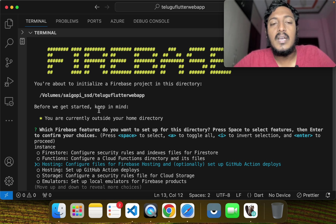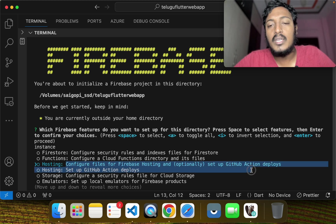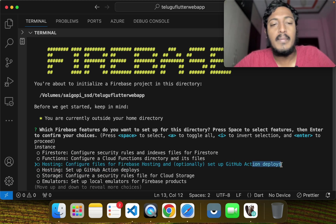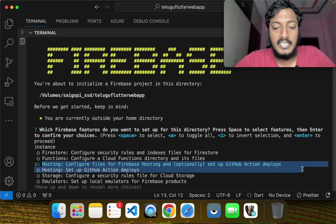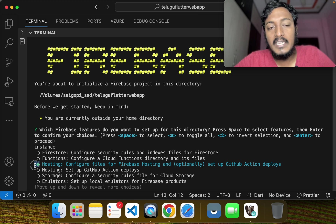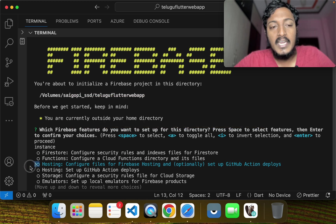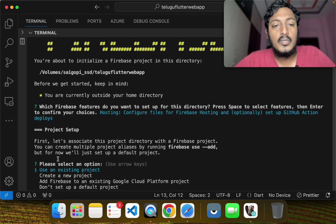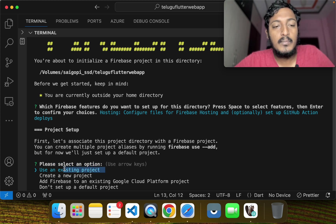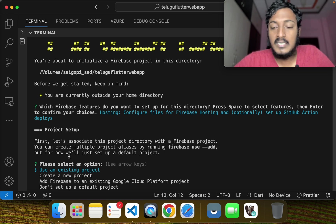Here we can select the deployments. You can highlight your selection and press Enter. If you want to create a project, you can select it directly.